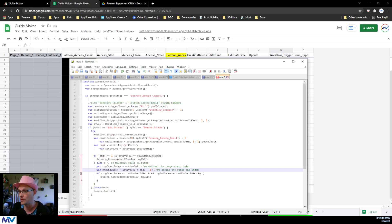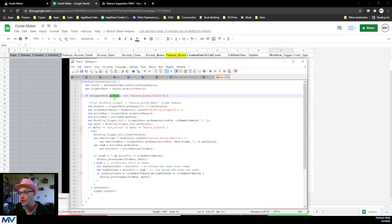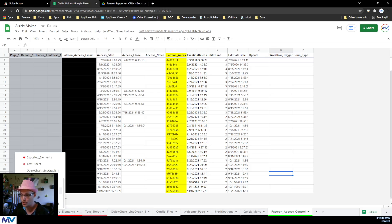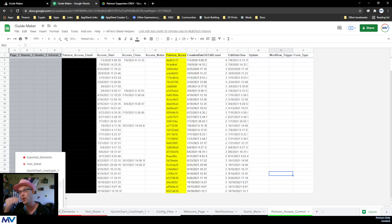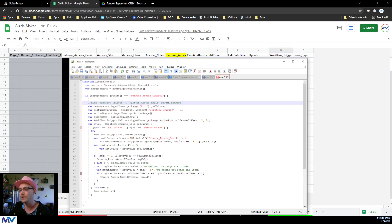The first thing that happens is we pull the active spreadsheet and then get the active sheet. We check the sheet's name — if it's 'Patreon Access Control' then we run this if-statement, otherwise it stops. There are a whole bunch of other sheets inside this spreadsheet, and the script is watching all of them, saying: are you Patreon Access Control? Nope, don't care. Yep — okay, what do we need to do?